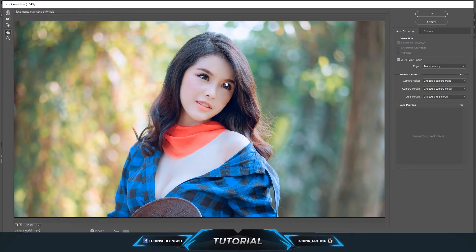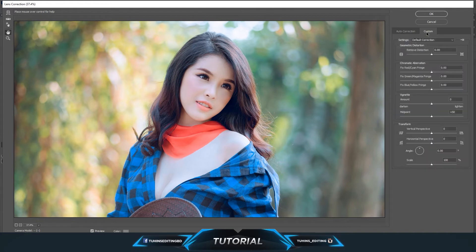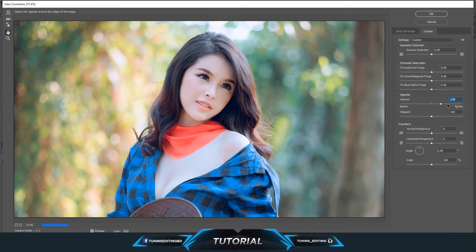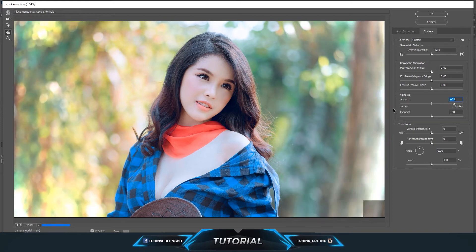Go to the Custom tab, not Auto Correction. Here you will see a vignette option to darken or lighten. If you drag the arrow into the lighten part, you will get a brighter vignette.